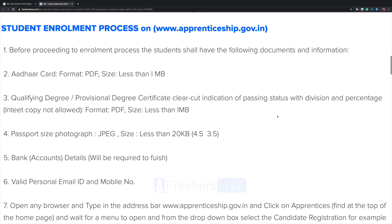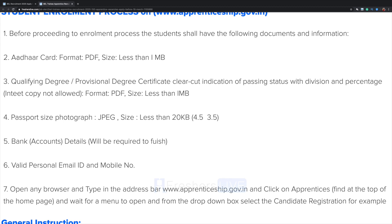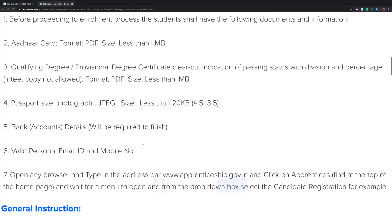For the student enrollment process on www.apprenticeship.gov.in, you need an Aadhaar card in PDF format less than 1 MB, qualifying or professional degree certificate in PDF format less than 1 MB, a passport-size photo in JPEG format less than 20 KB, and bank account details along with a valid personal email ID and mobile number.